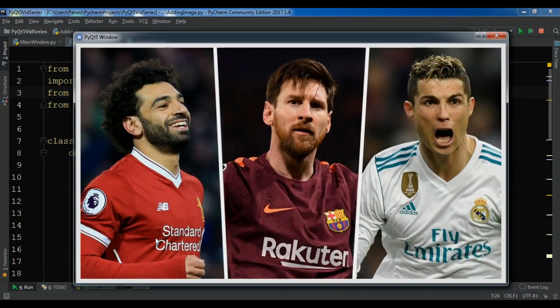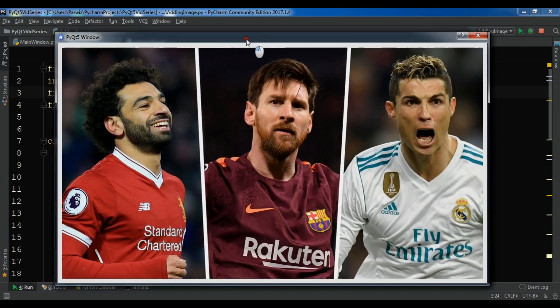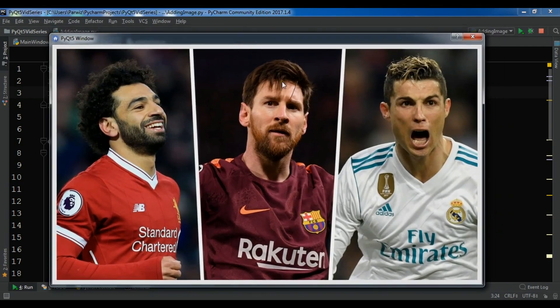Hello YouTubers, I am Parwiz and this is our ninth video in PyQt5 GUI application development. In the previous video we learned how you can add images to your PyQt5 window using QLabel. This is from the previous video where we added an image in our window. In this video I am going to show you how you can create a radio button in PyQt5.